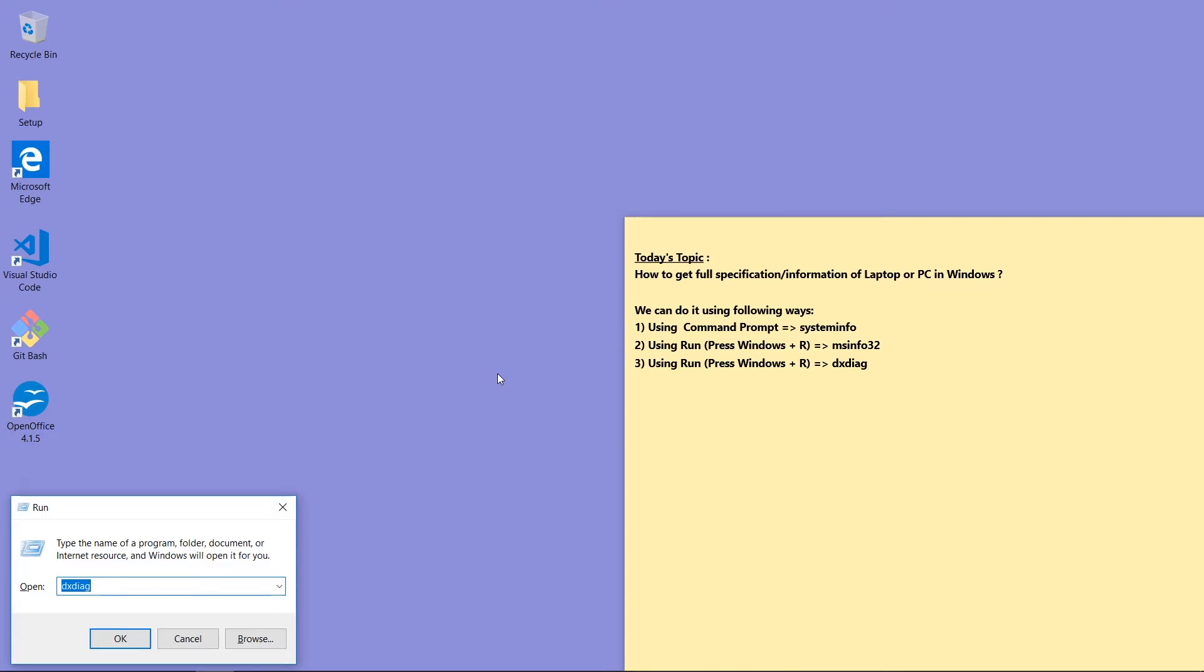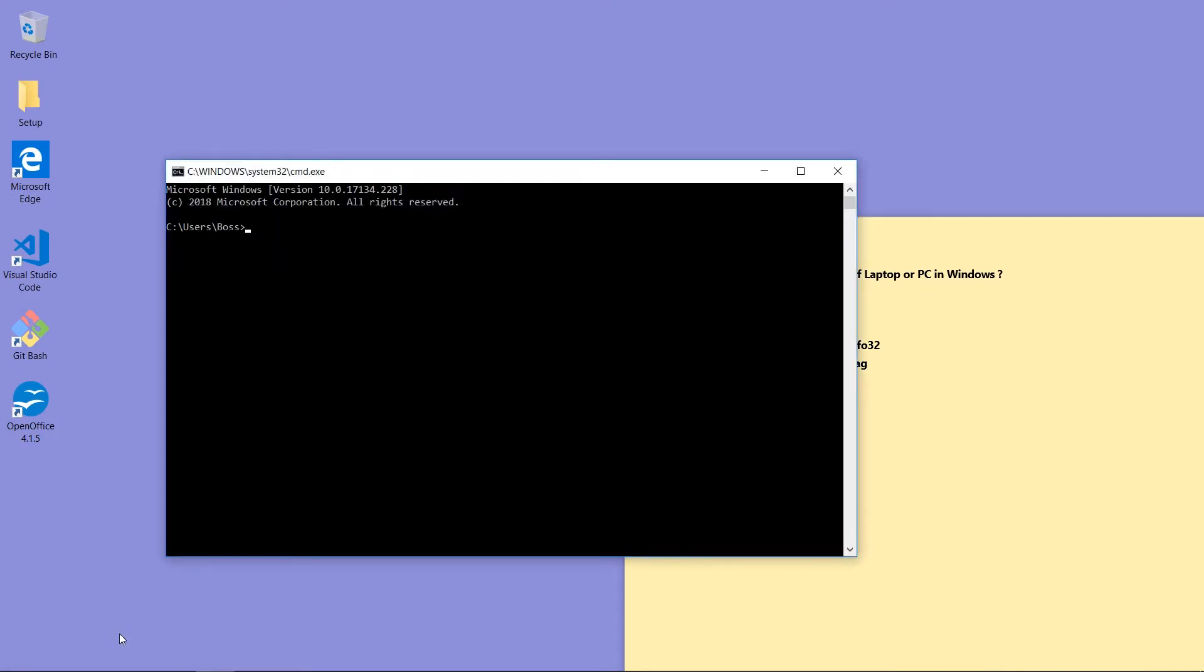Then type cmd to open Command Prompt. Click OK button. So this is our Command Prompt. Now we have to type systeminfo command and press Enter key.